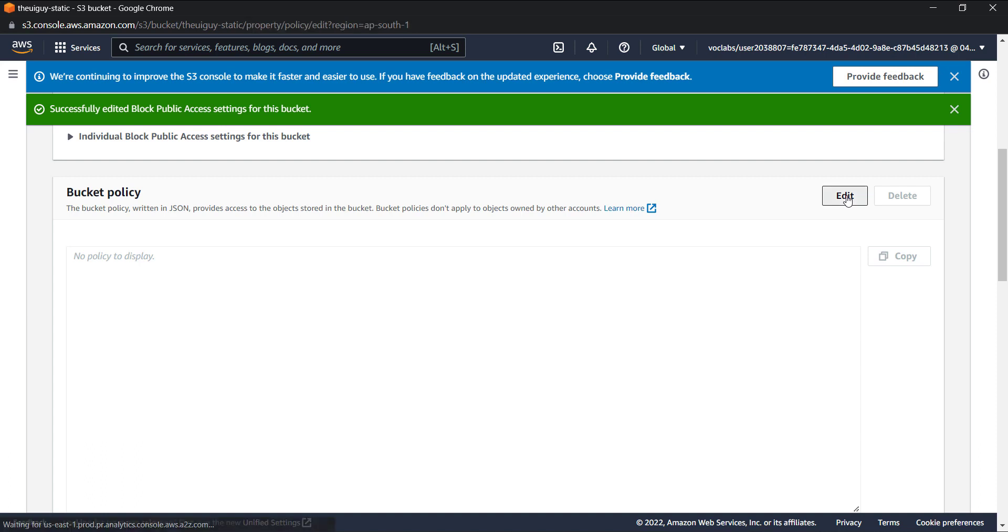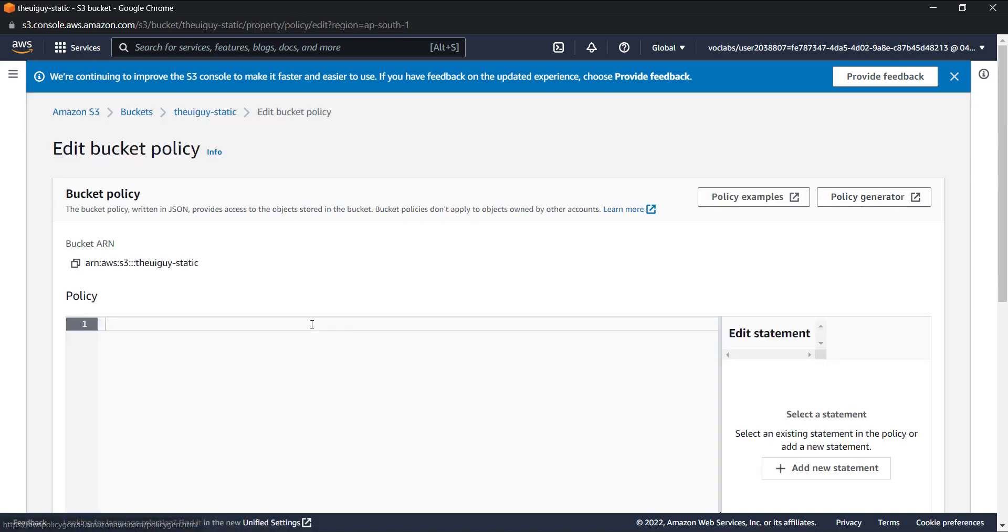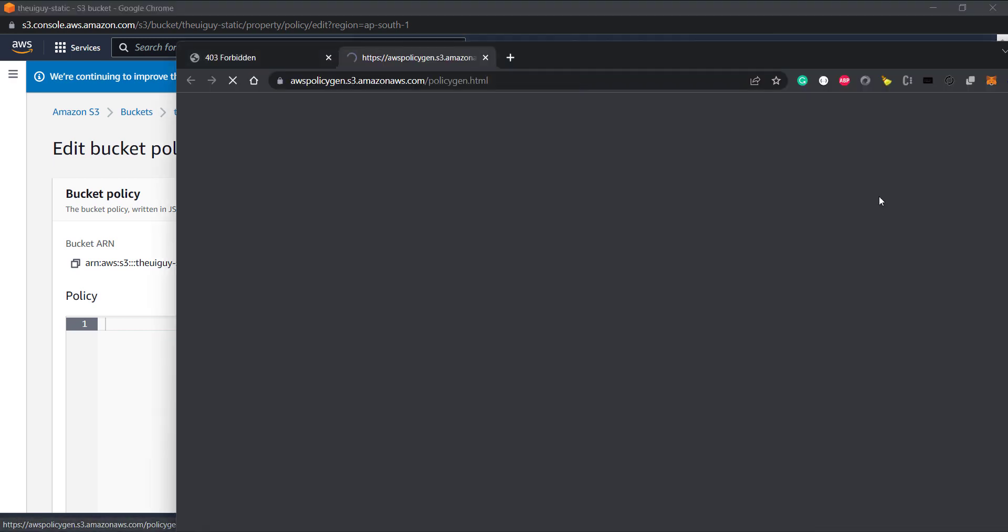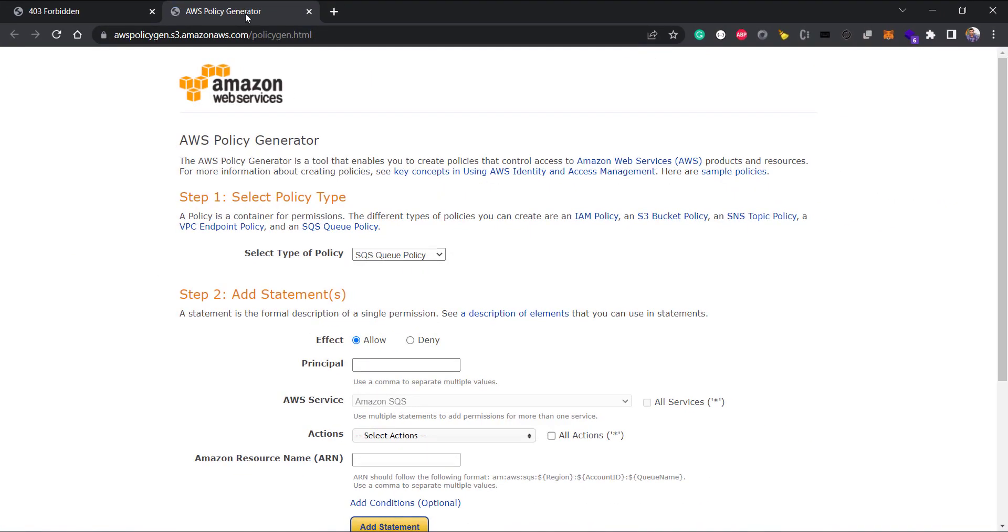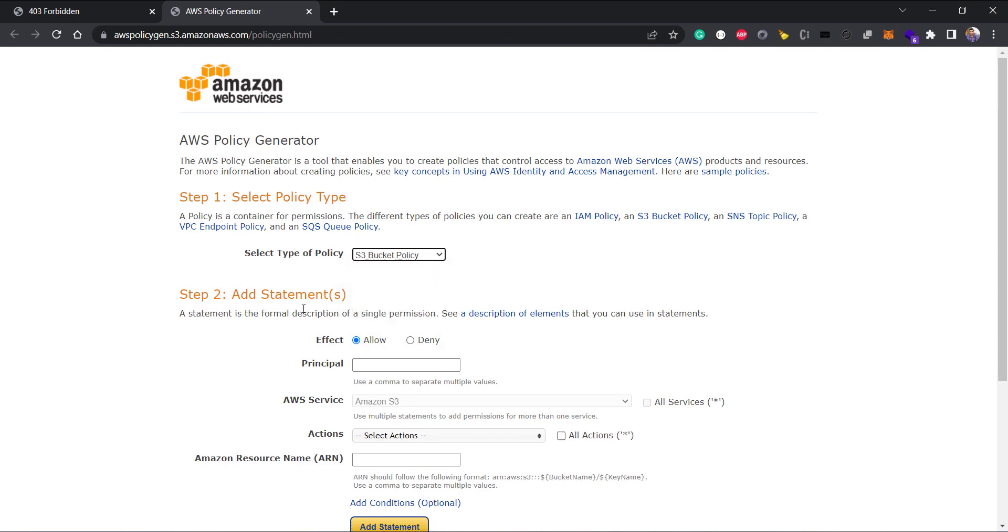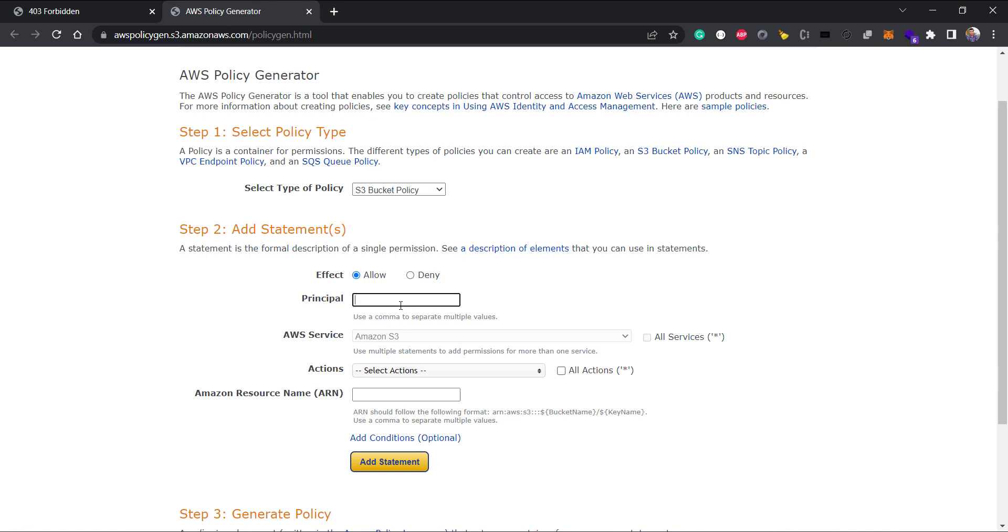Click on edit and here we need to provide a bucket policy. Let's try to generate a bucket policy. I'll go to the policy generator. It opened up AWS policy generator. In the select type of policy, I select S3 bucket policy, and the principle is star because I want this website to be accessible from everywhere.